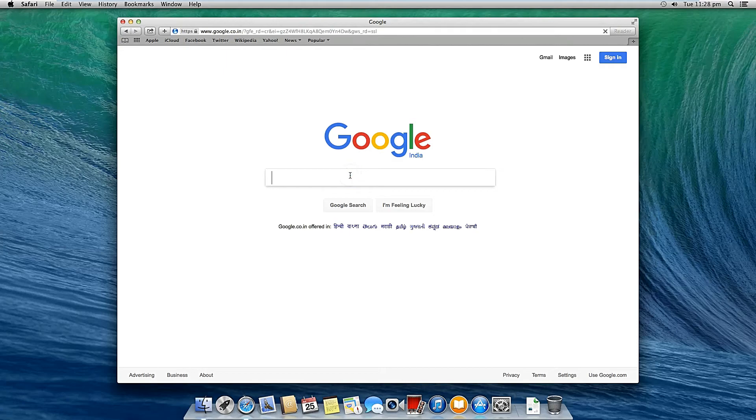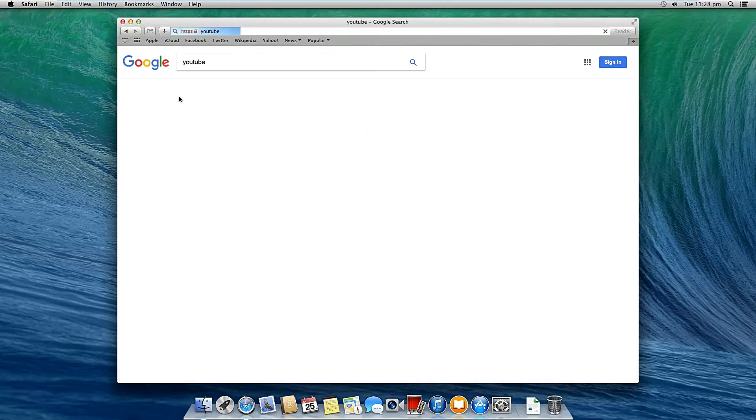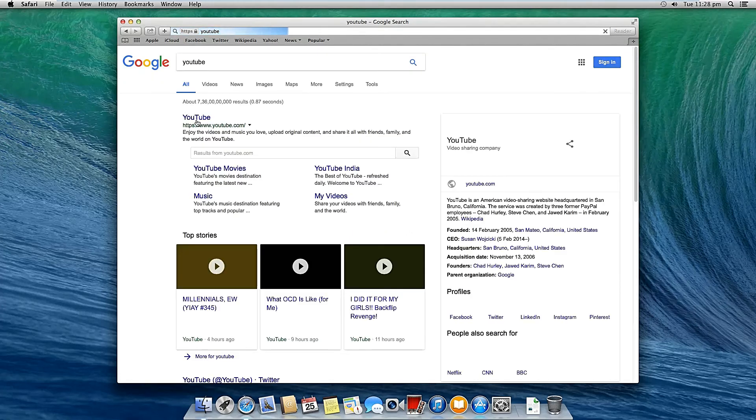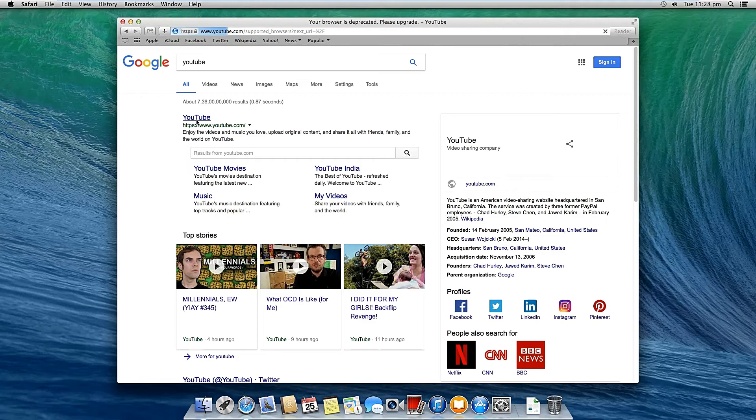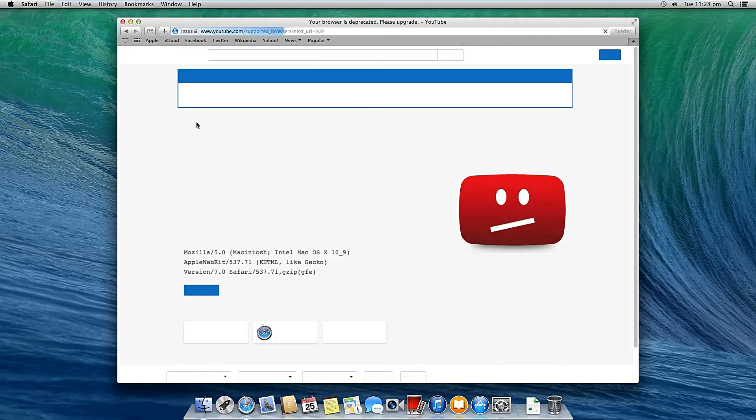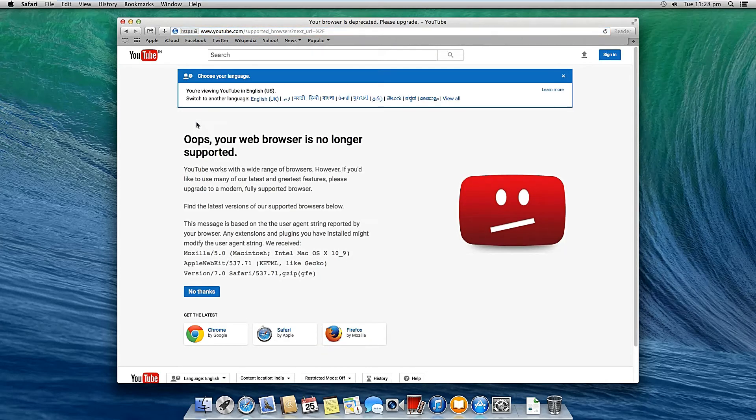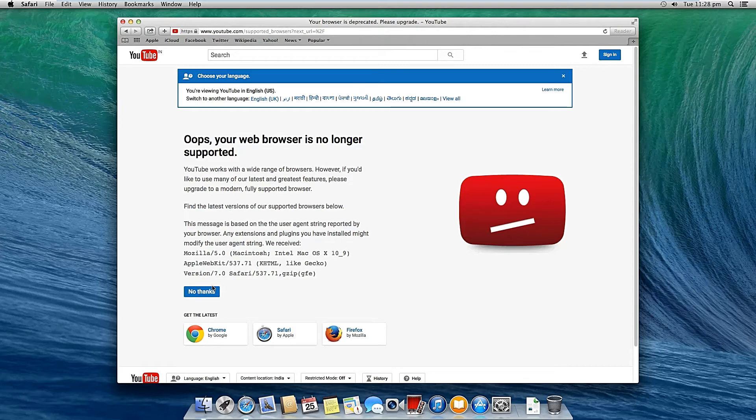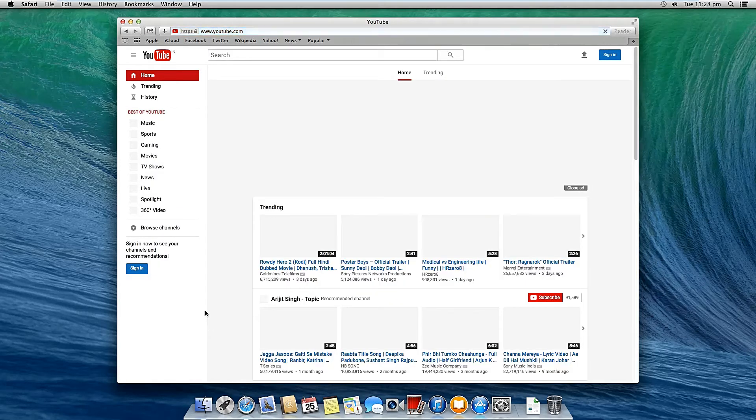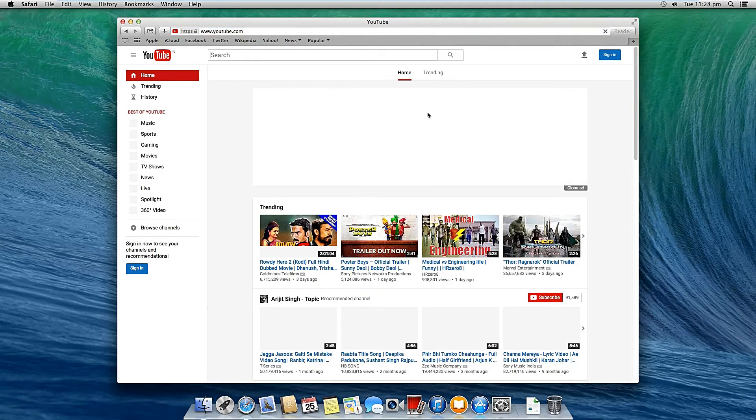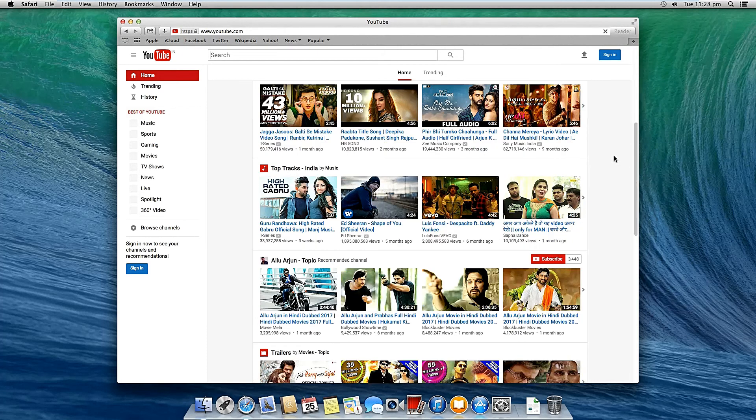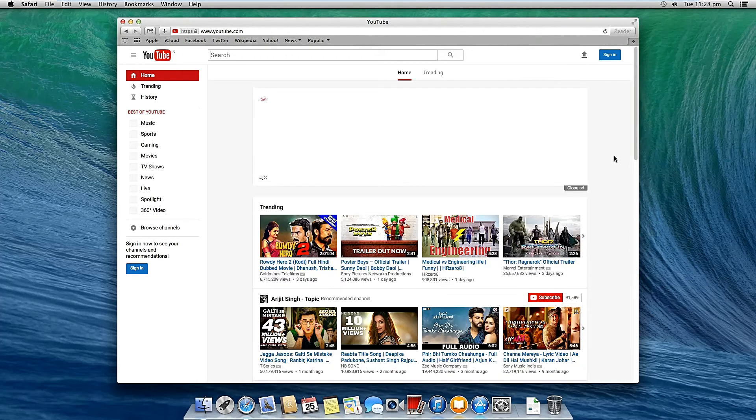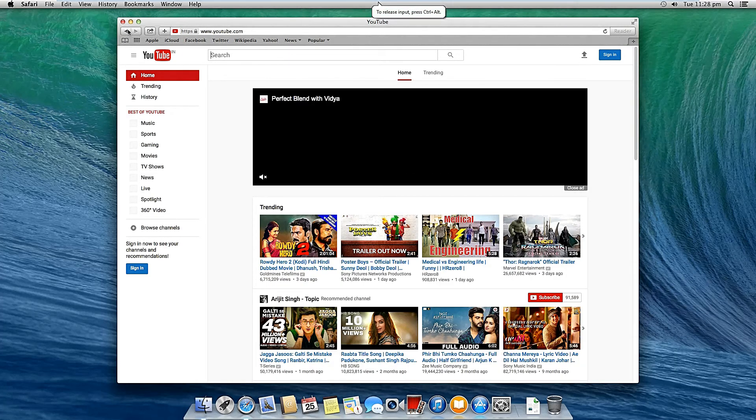Google is open. You can open any website. You can surf internet easily. So as you can see YouTube is also open. So you can now easily watch the videos.